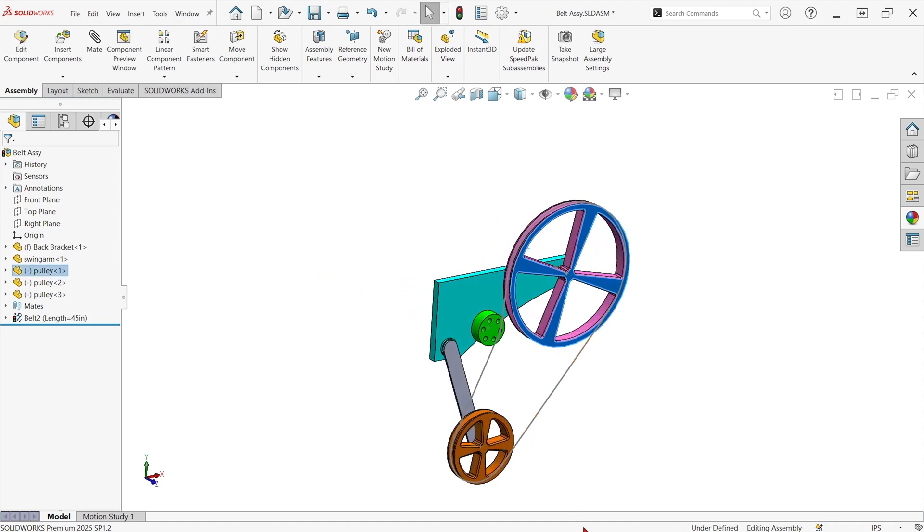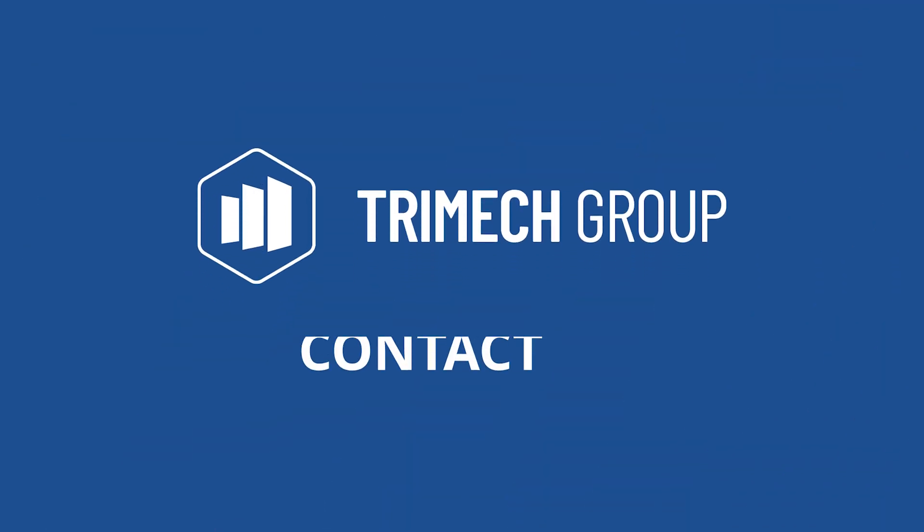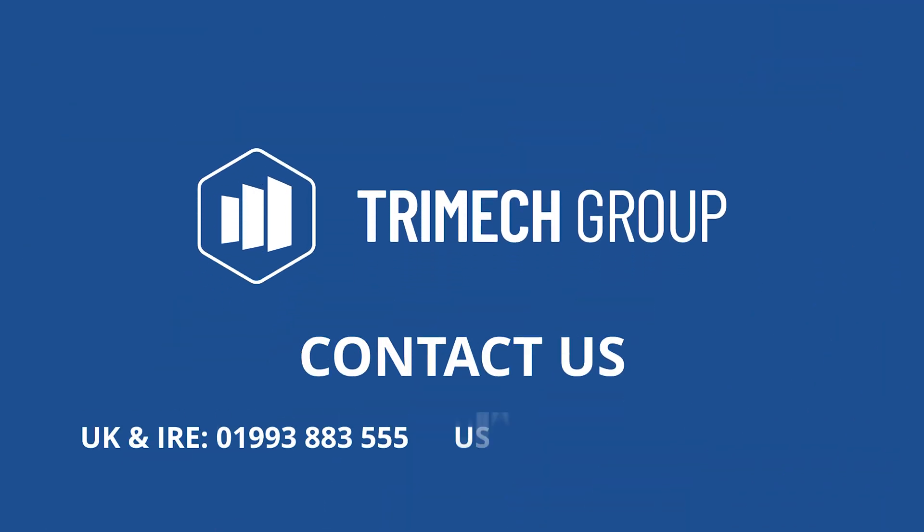Thanks for watching, everybody. Have a good day.